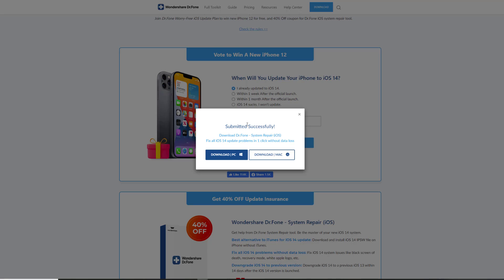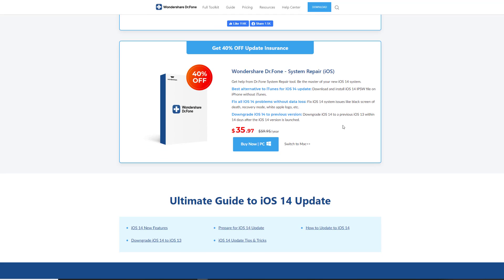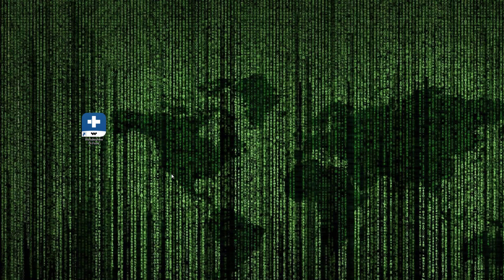Once you do that, it says submission is done successfully. And that's it. If you win, you are going to be notified, just check your email for further instructions. And I do want to let you know, if you have an iPhone, you can get 40% off their Wondershare Dr. Phone System Repair Tool. Now let me show you what this tool is and what it can do for you.